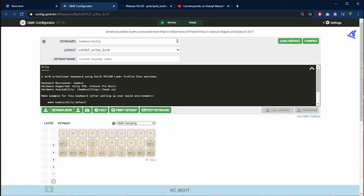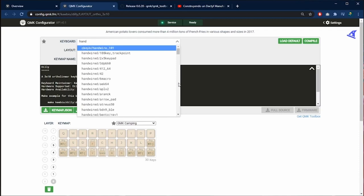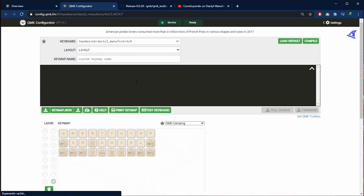In the dropdown menu we are going to look up for our keyboard. It is called handwire ductile manuforum 4x5. Below we are going to see our keyboard distribution.